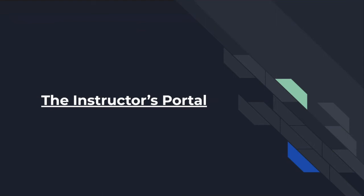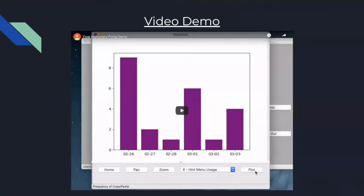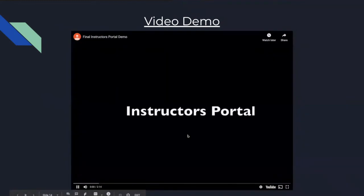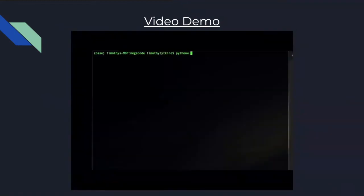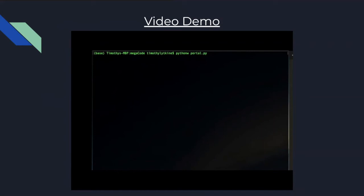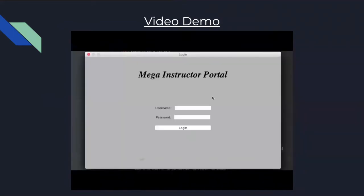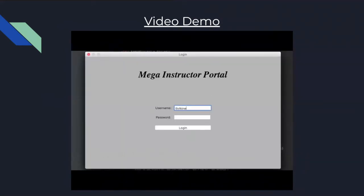Next, I'm going to show you a video demo of MEGA's instructor's portal. So MEGA's instructor's portal is a comprehensive graphical user interface for configuring and analyzing data statistics and configurations pertaining to an instructor's assignments.